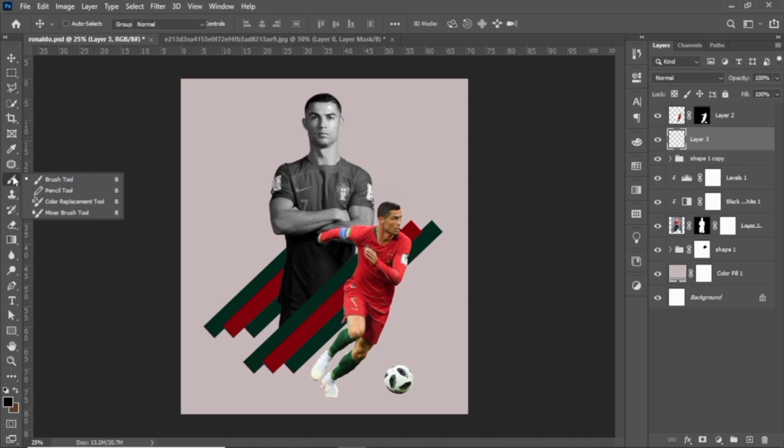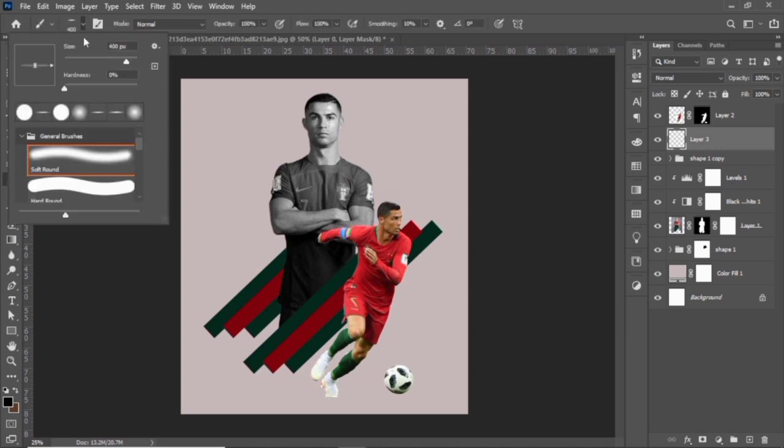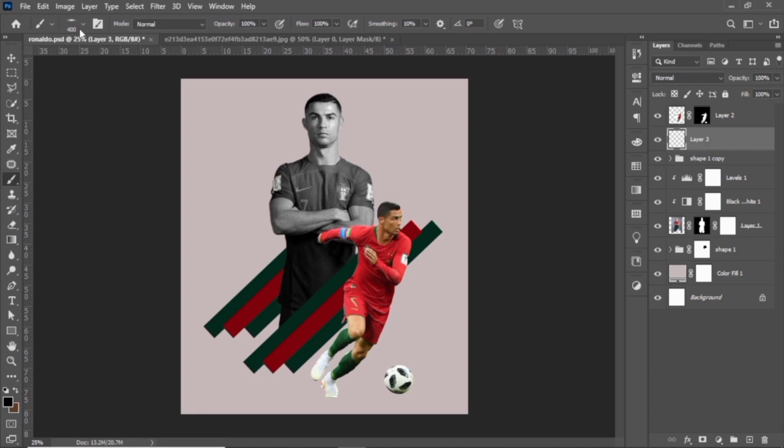Create a new layer and choose the Brush tool and follow these settings to create a drop shadow.